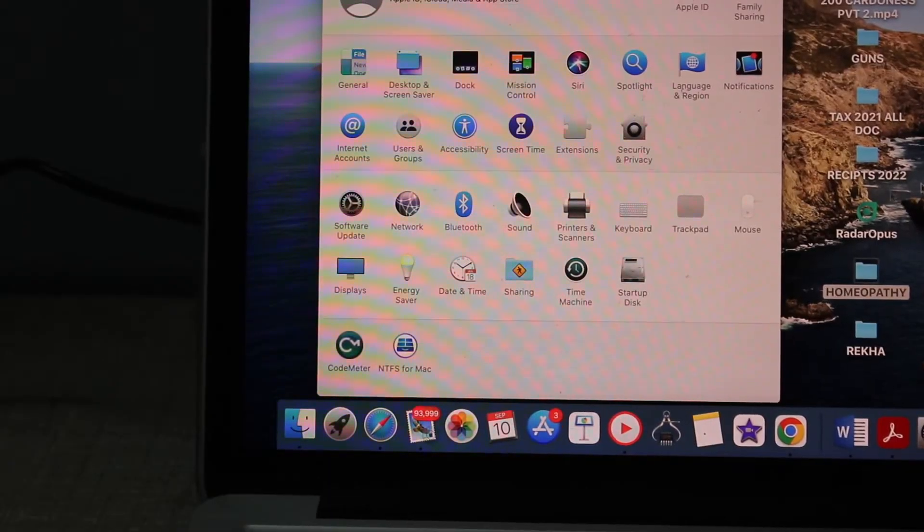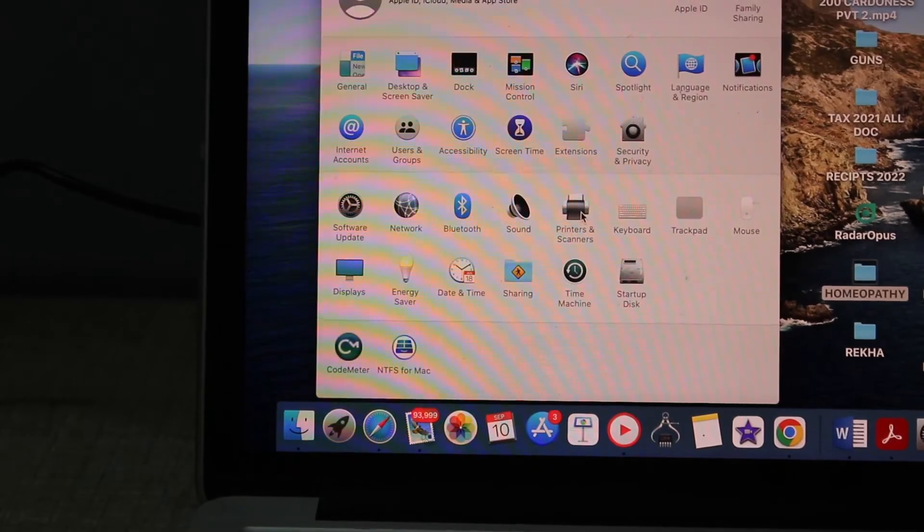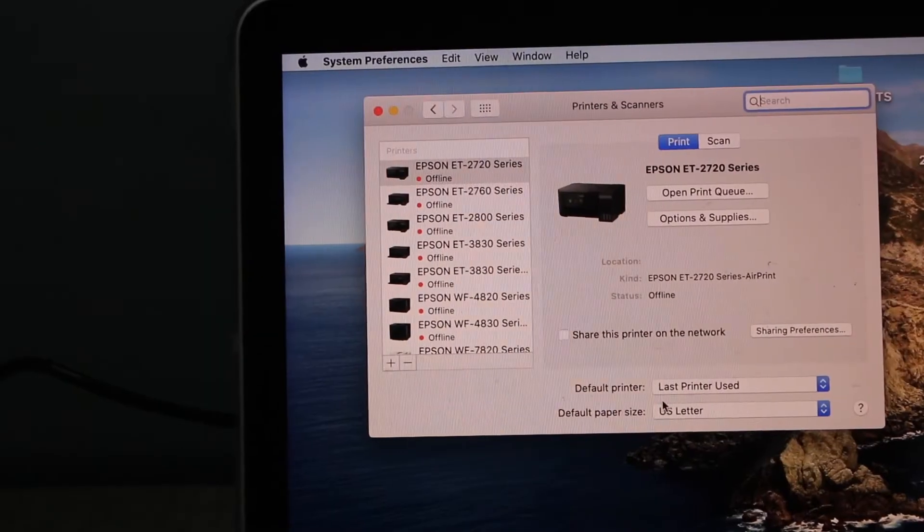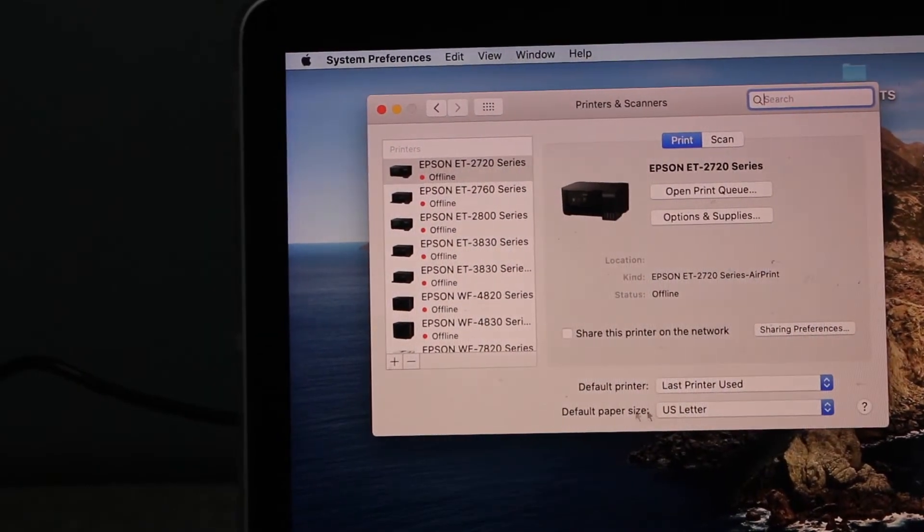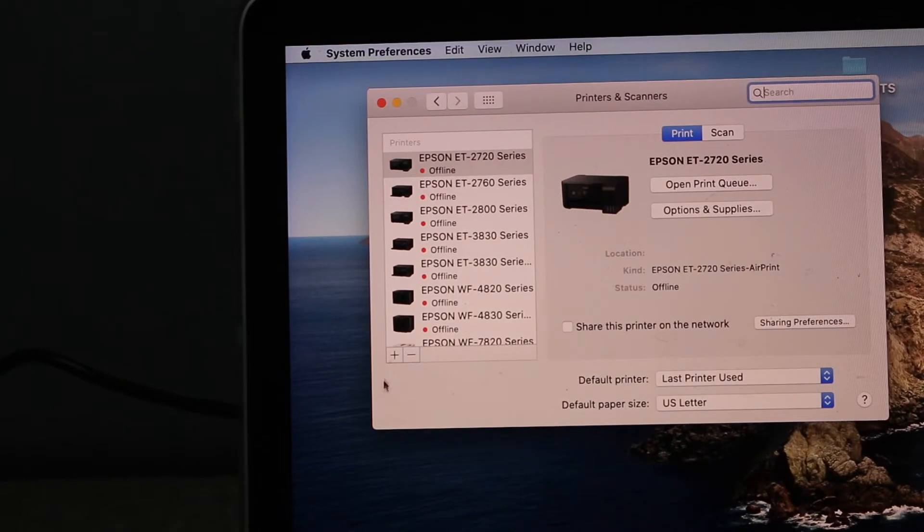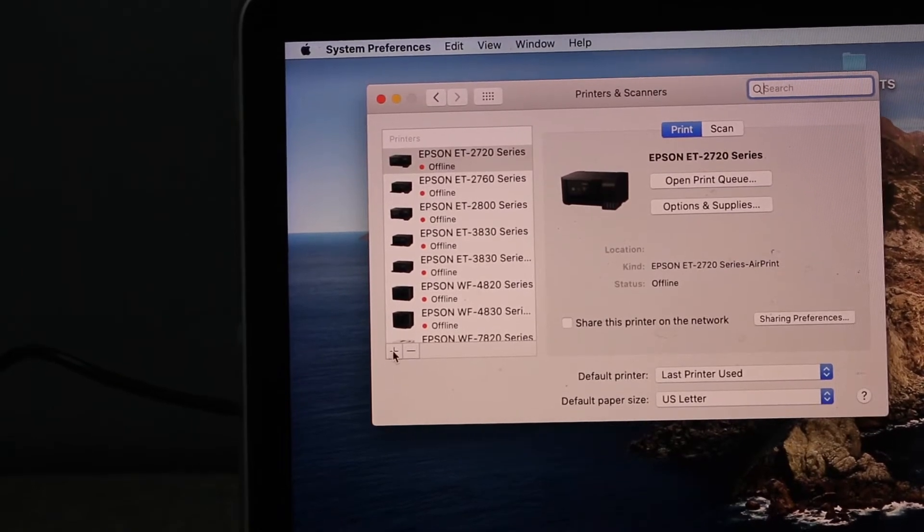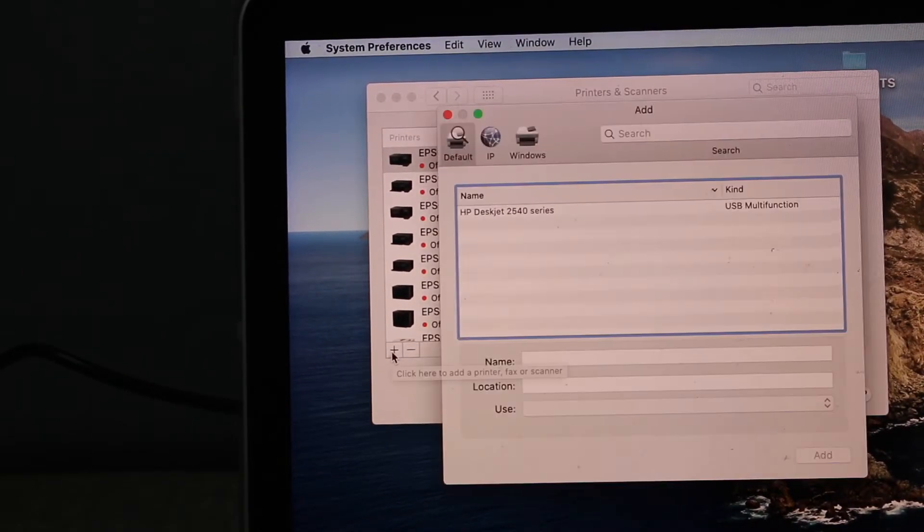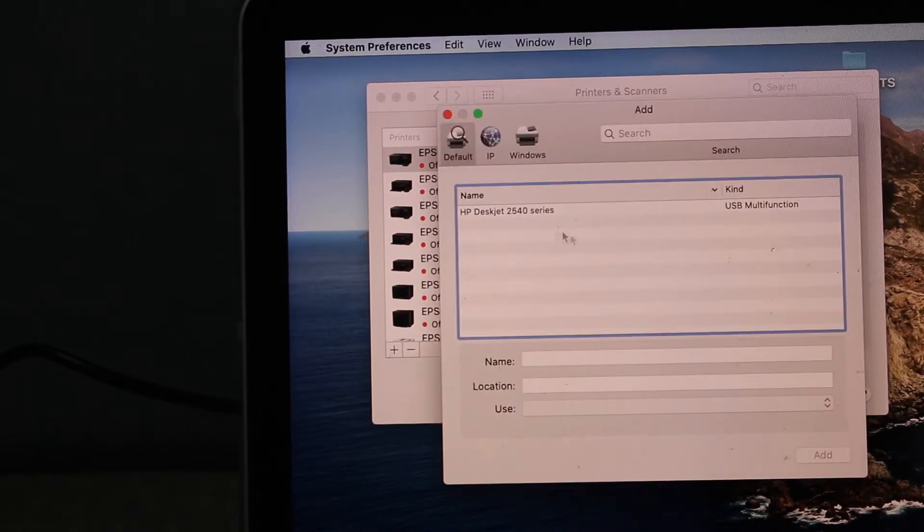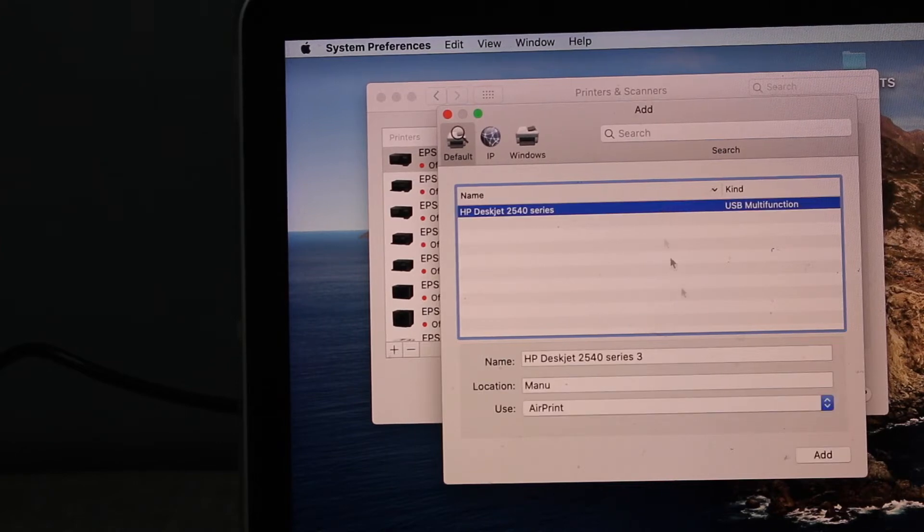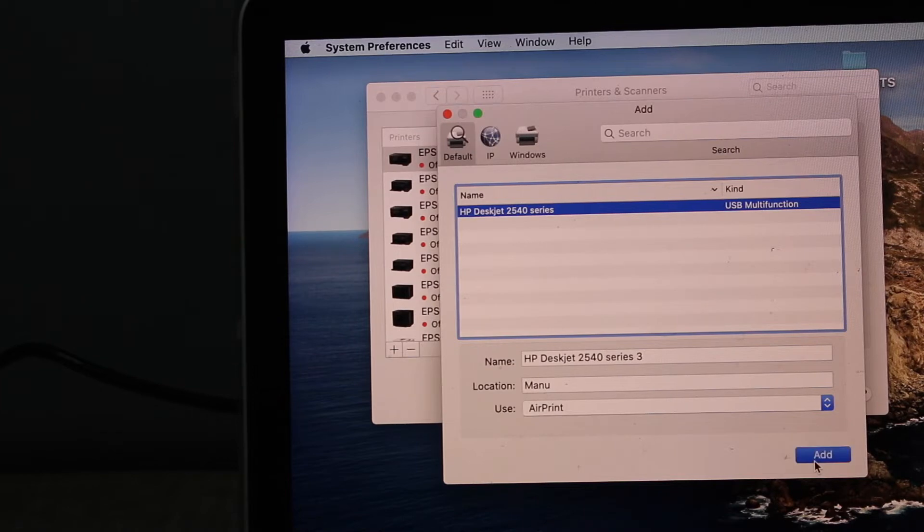Here we have to click on Printers and Scanners. In this section we have to click on the plus button. In this screen it will display HP printer with the USB multi-function. Select it and click the Add button.